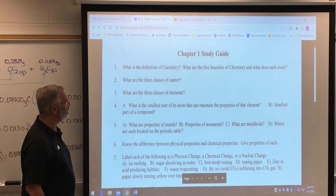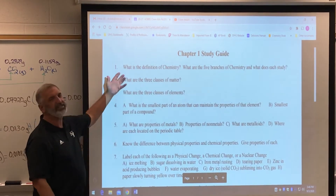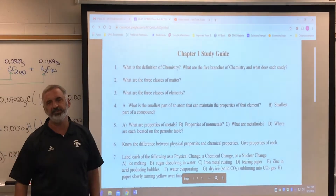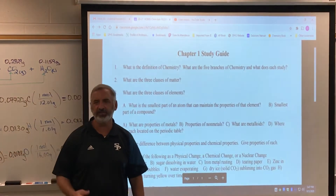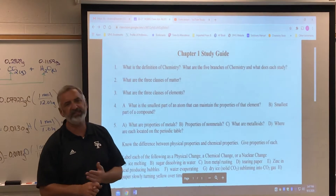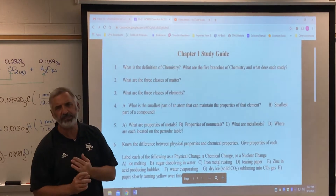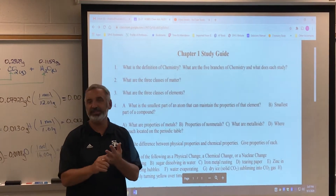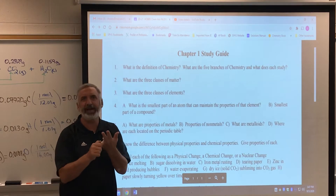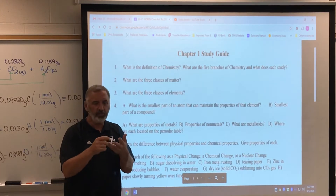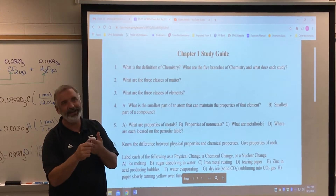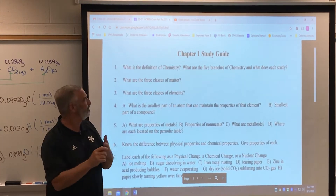This is very important. So what is the definition of chemistry? You can just look it up. It's the study of the composition of matter and the changes that matter undergoes — in other words, the chemical reactions. So what's the substance made up of and how does it react?